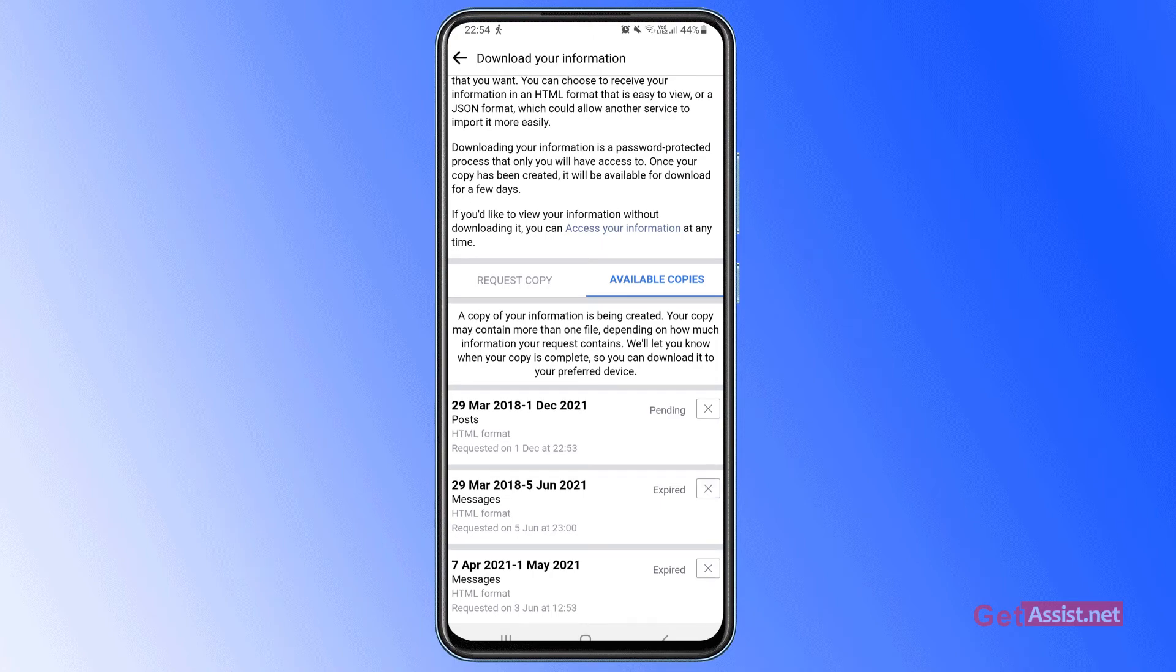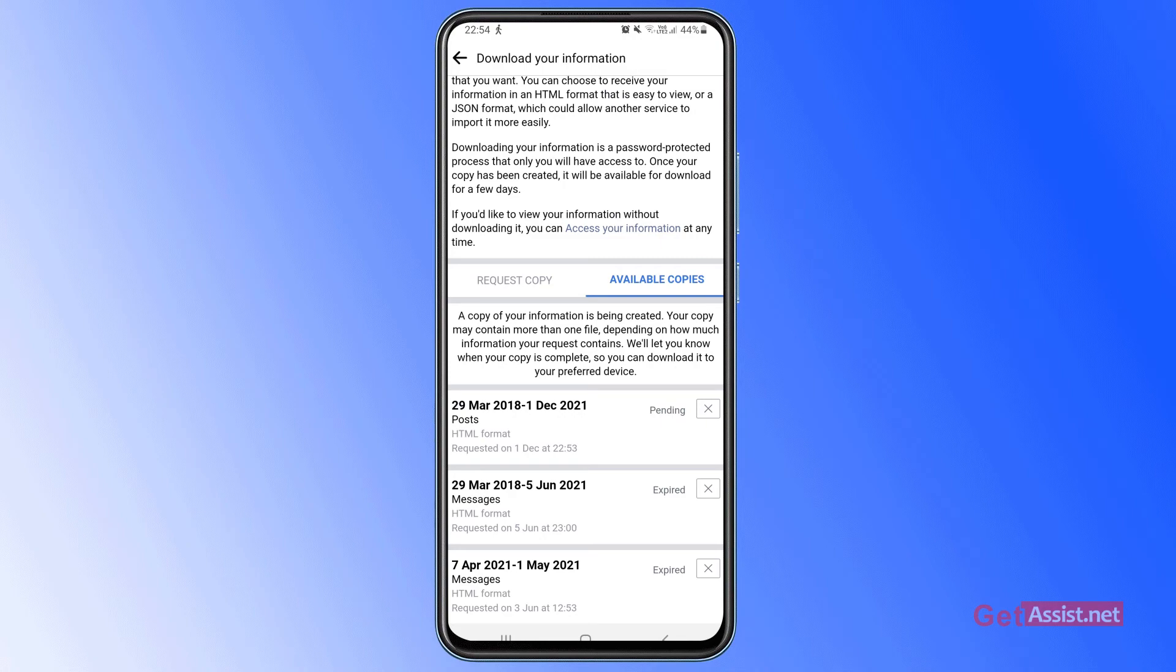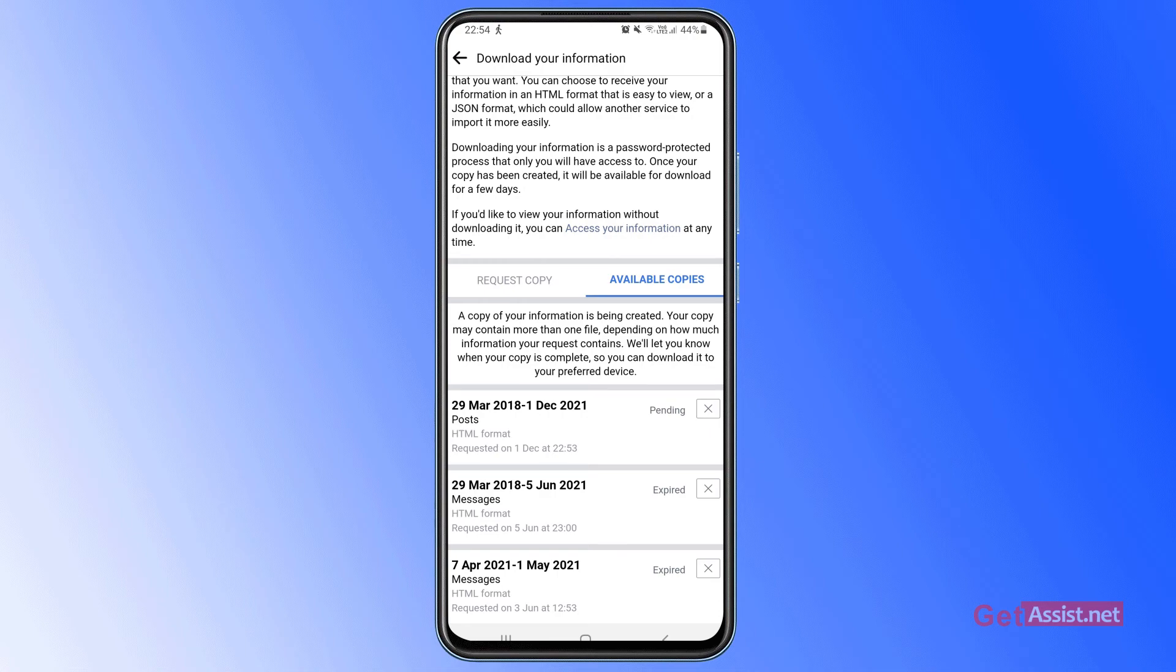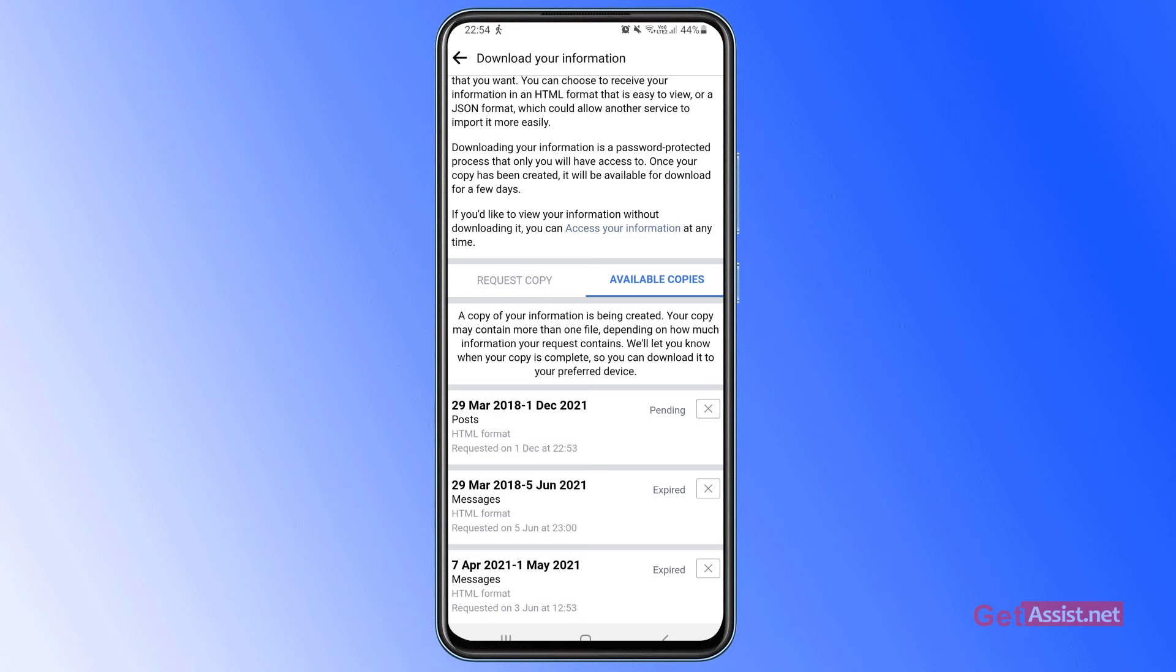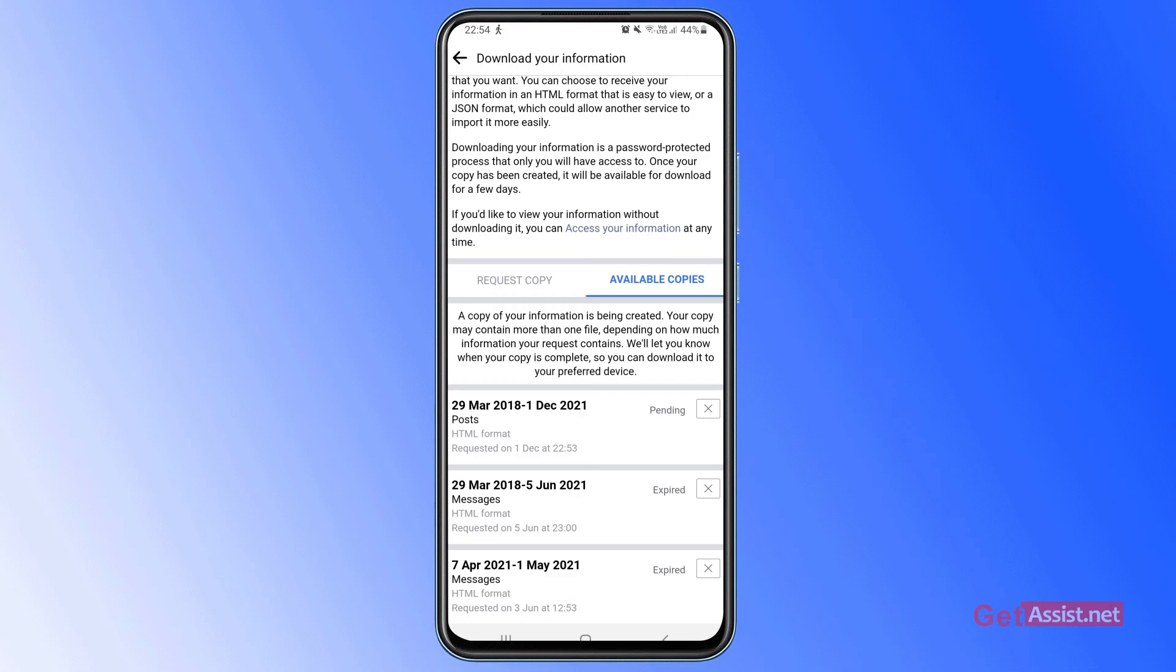And also keep this in mind that once your copy has been created, it will be only available for download for a few days, like maybe three to four days, and after that it gets automatically expired. So you have to be really quick in downloading your file, or you can just follow the same steps again whenever you want to download any of your Facebook data.